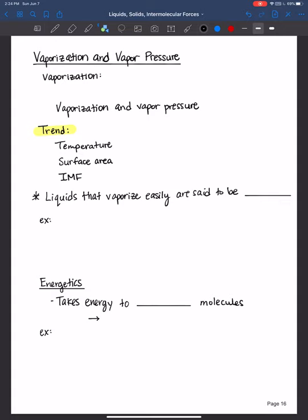Hi everyone, welcome back. In this video we will learn about vaporization. I'll introduce the concept of vapor pressure initially, but then we will focus mainly on quantifying how much heat energy it takes to vaporize a mole of molecules, and also discuss a little bit about condensation as well. So let's go ahead and get started.